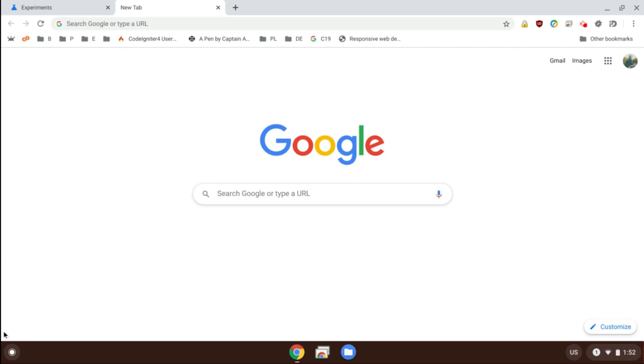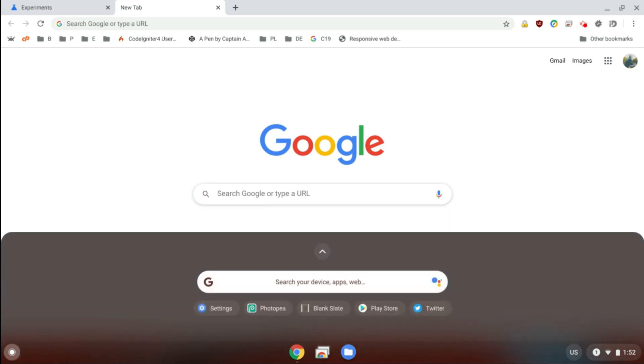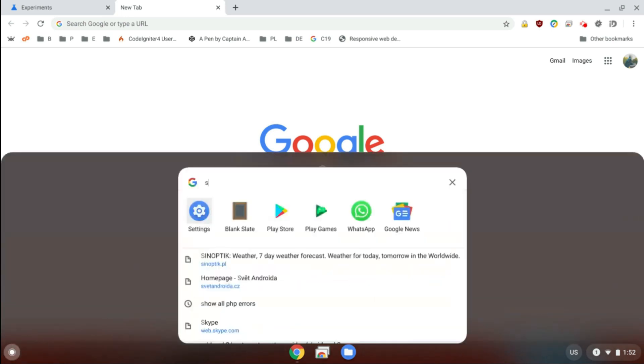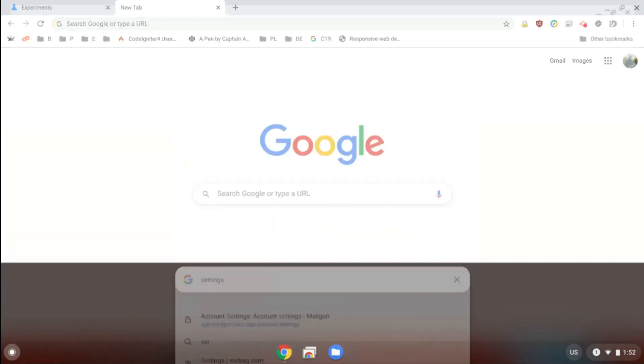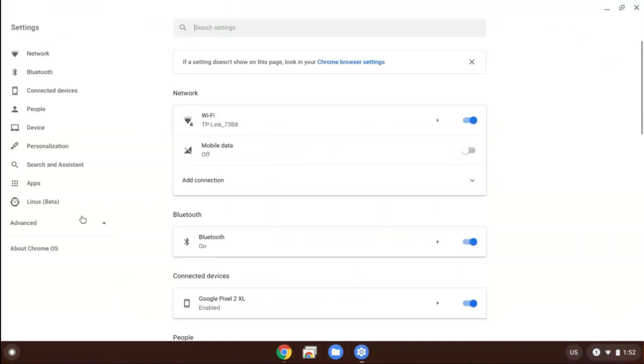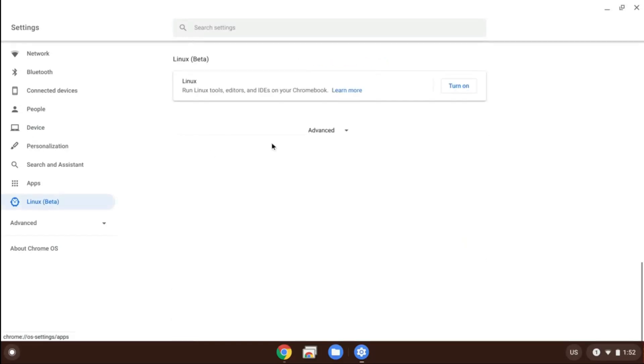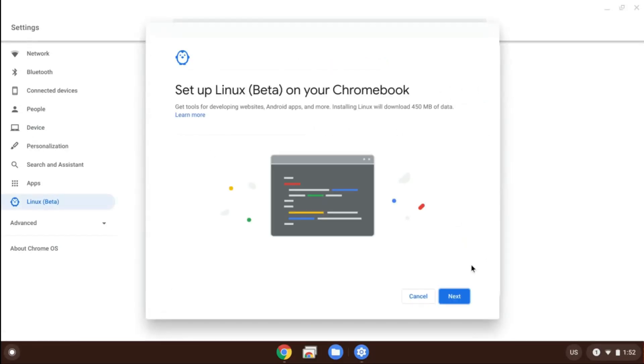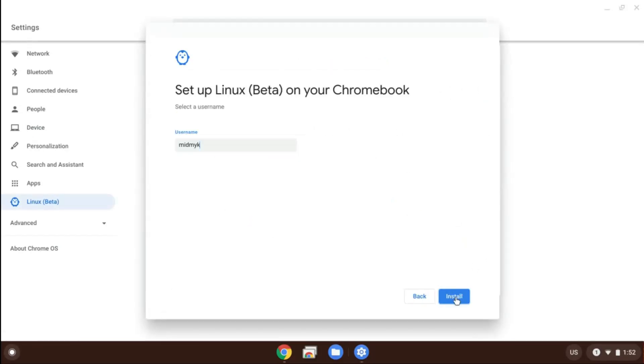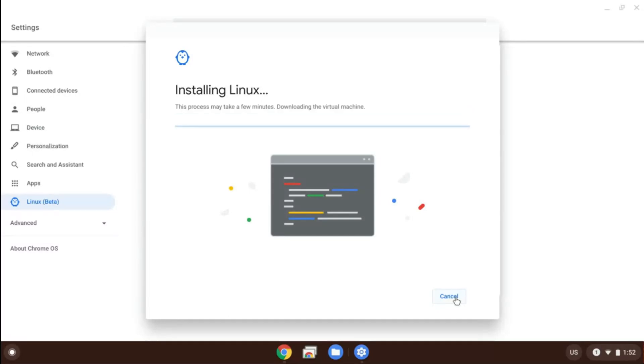So to install Linux, all you have to do is go to the settings and search for Linux here, then tap on it, then tap turn on, then follow the instructions. You're going to have to wait a few minutes.